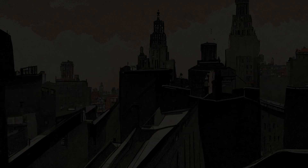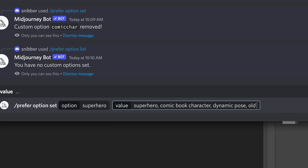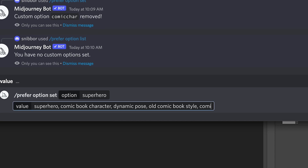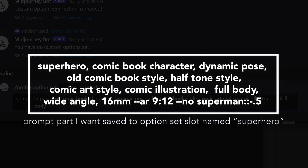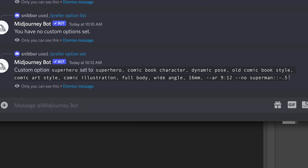For me, I'm going to type in: superhero, comic book character, dynamic pose, old comic book style, halftone style, comic art style, comic illustration, full body, wide angle, 16 millimeter. Then some parameters: dash dash aspect ratio 9 by 12, dash dash no Superman double colon negative 0.5 — because MidJourney tends to put the Superman S on the chest when you use the superhero word in your prompts. So that's it — you can hit enter or tab out of there.